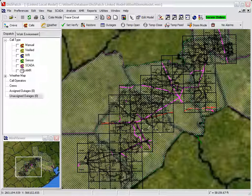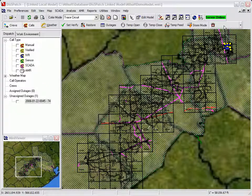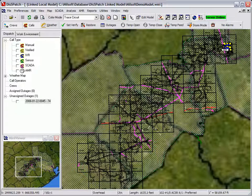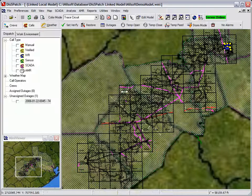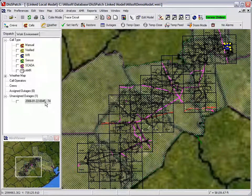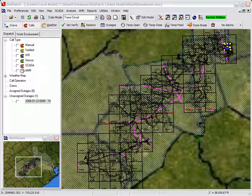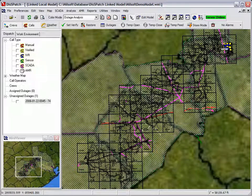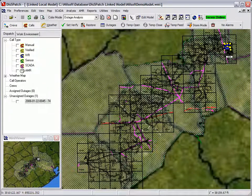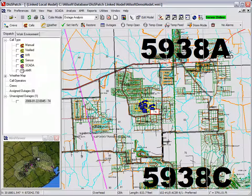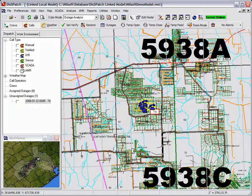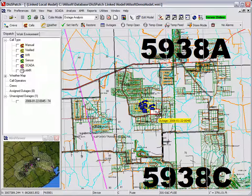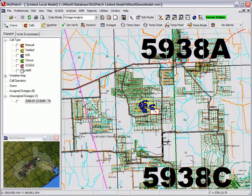The dispatcher notices and hears an alarm that a new outage has appeared. The dispatcher acknowledges the alarm. The outage tree view on the left shows an unassigned outage on a fuse with 74 customers reported out. The dispatcher zooms into the suspected outage on the map and turns off the street and map layers for a clearer picture of the outage in progress.